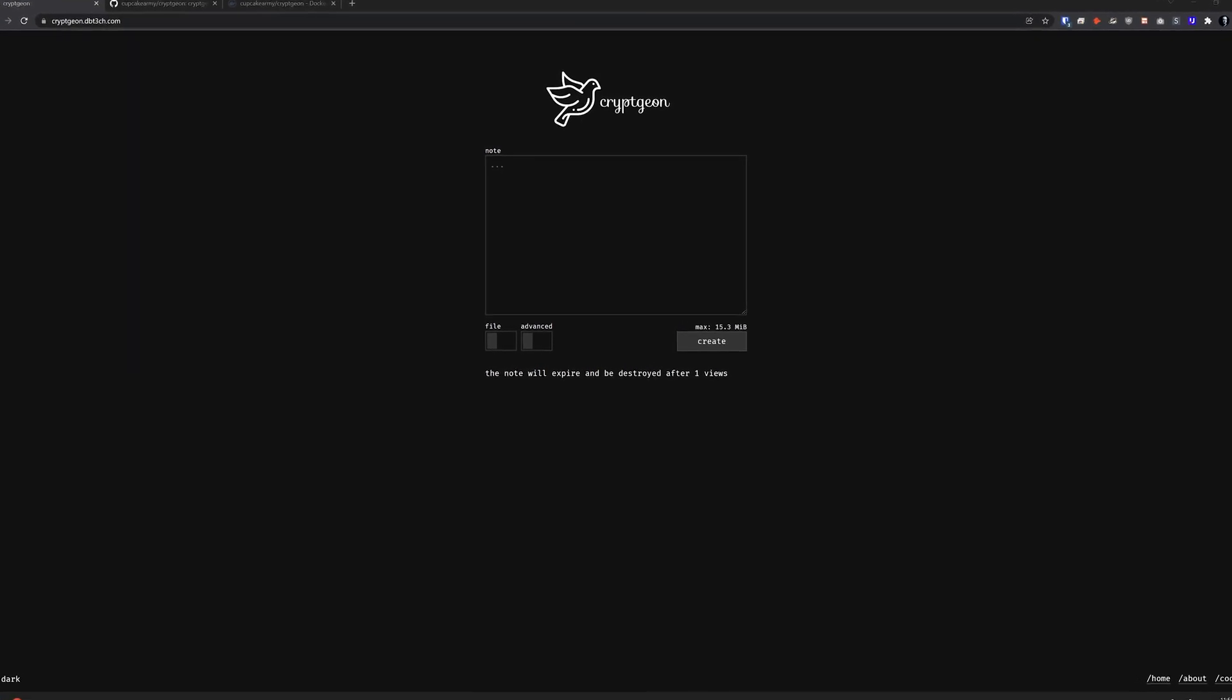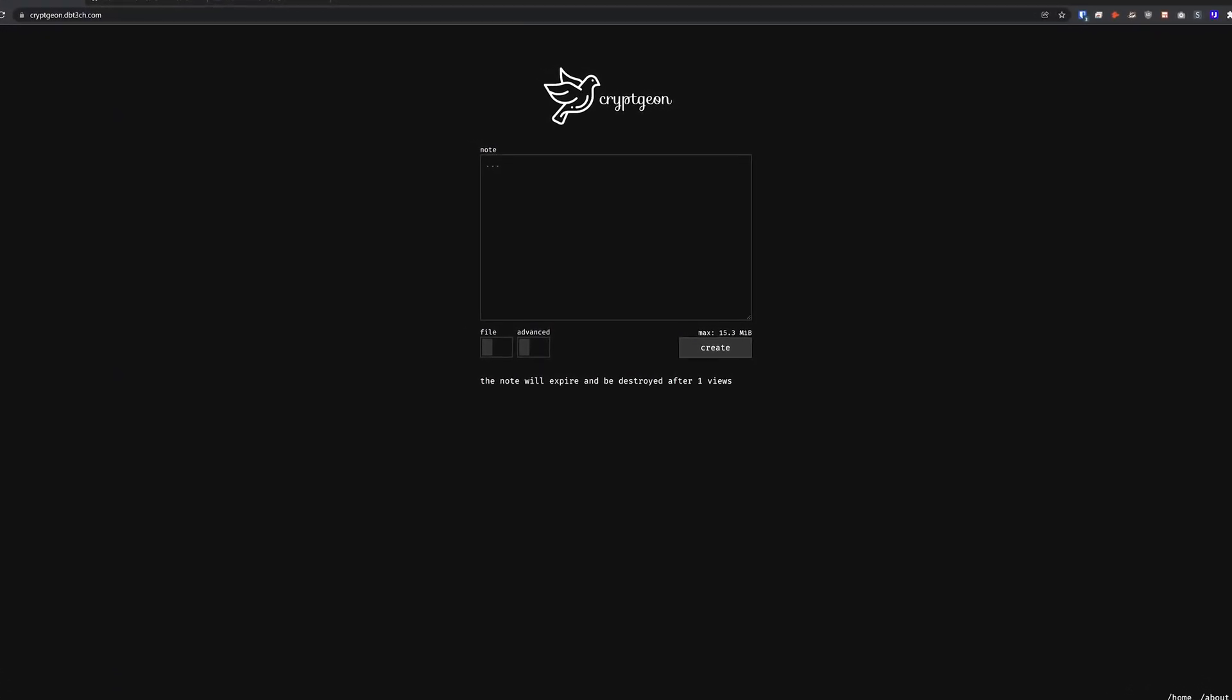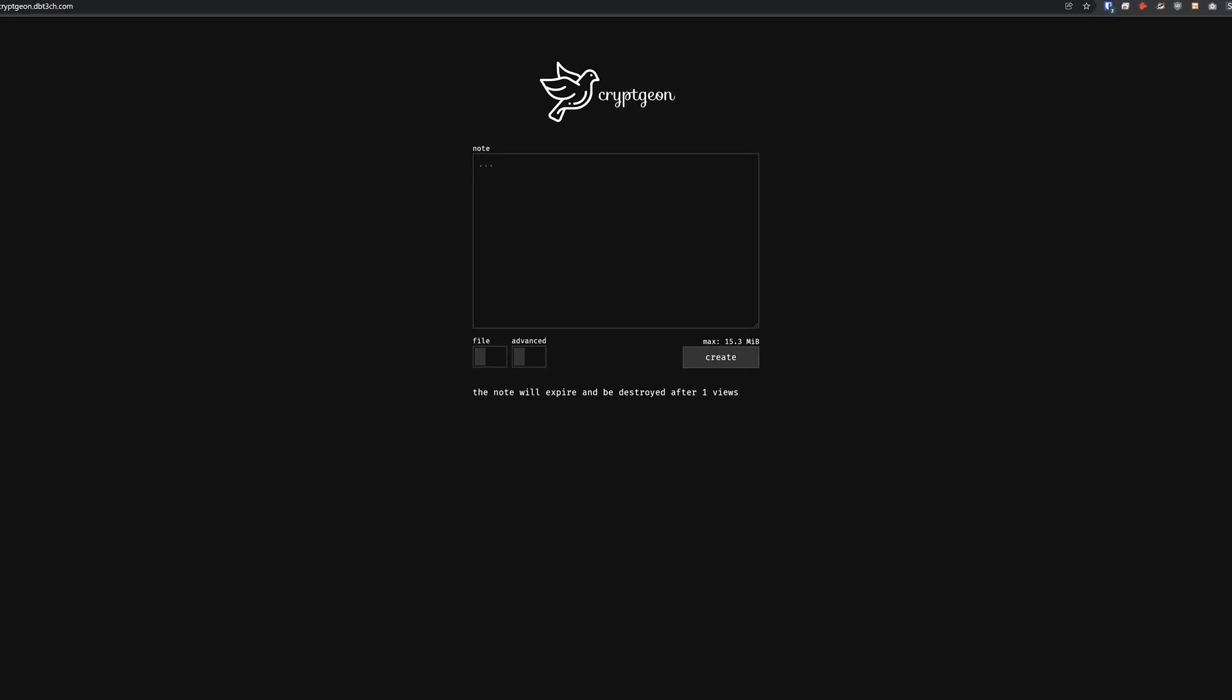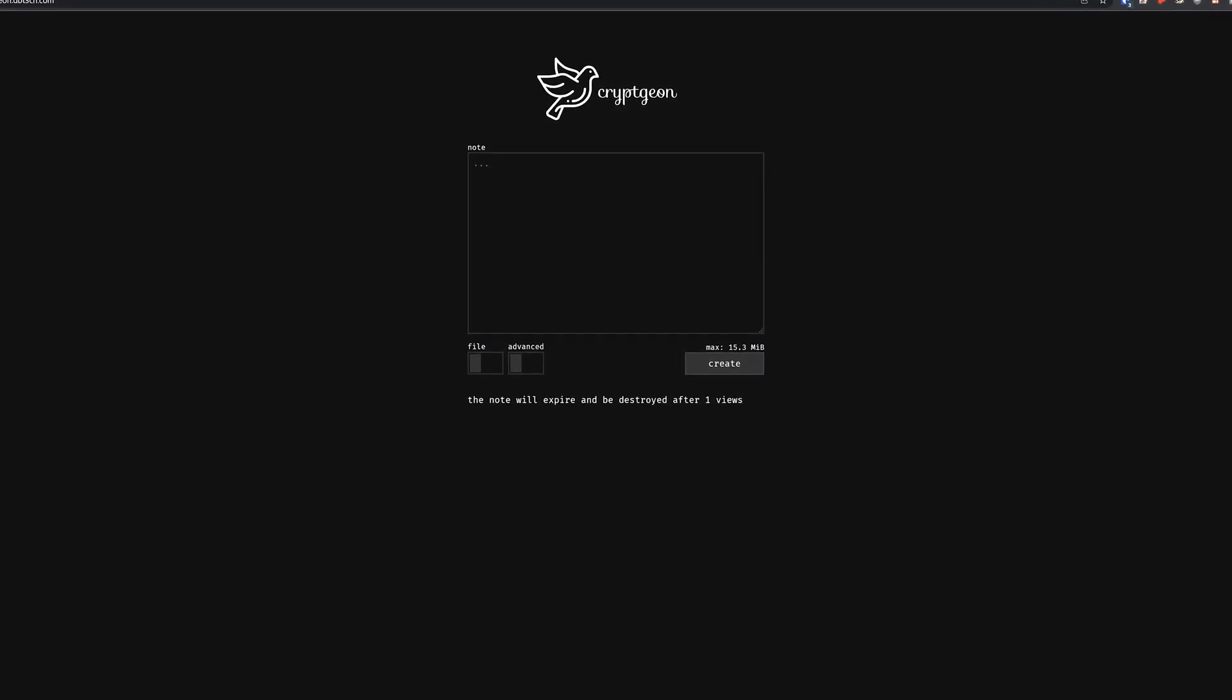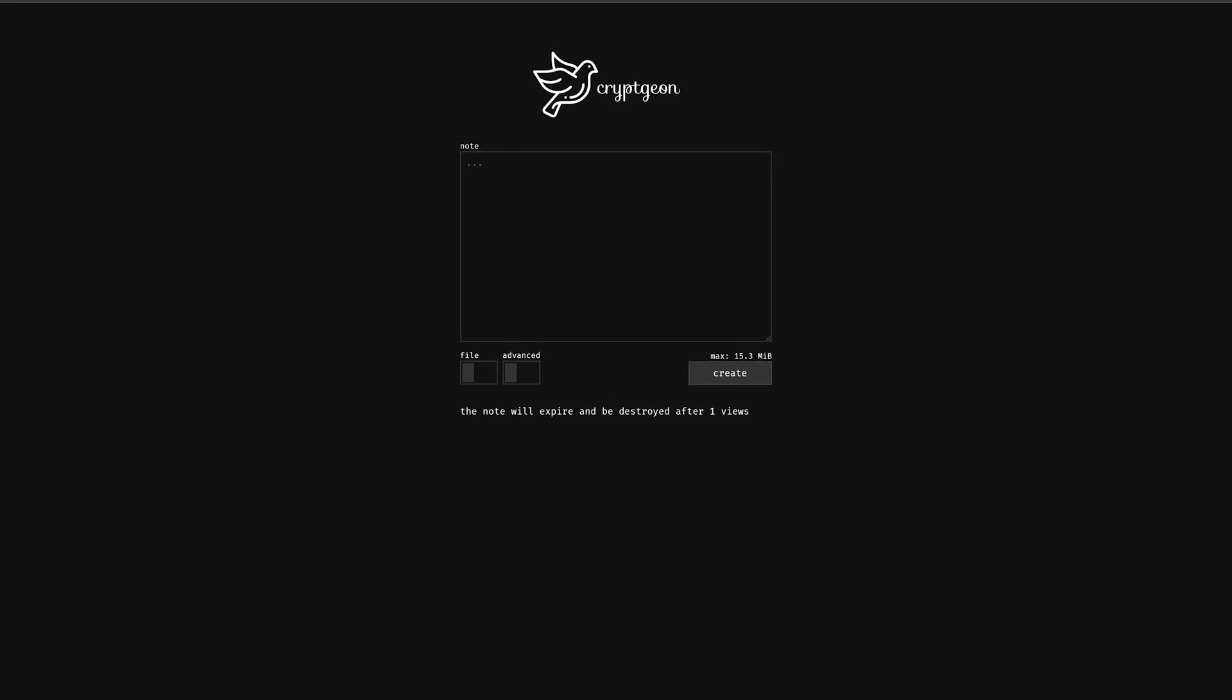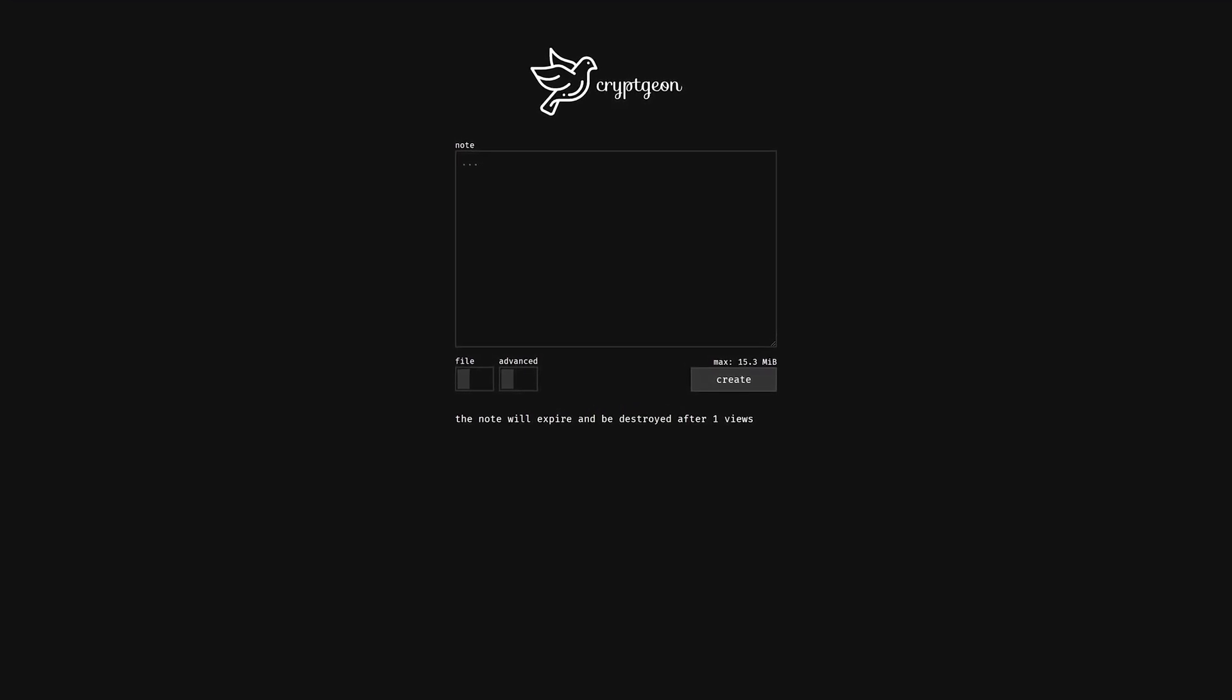In this video we're going to take a look at how to send self-destructing encrypted messages and files across the internet using a Docker container called CryptGen. But first, a quick message from today's video sponsor.